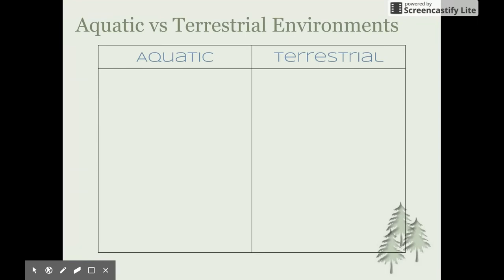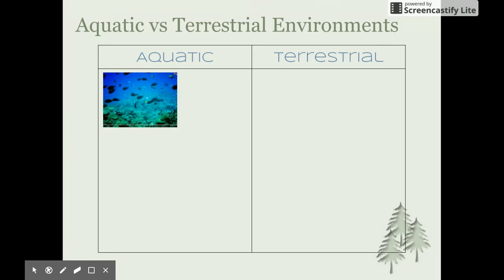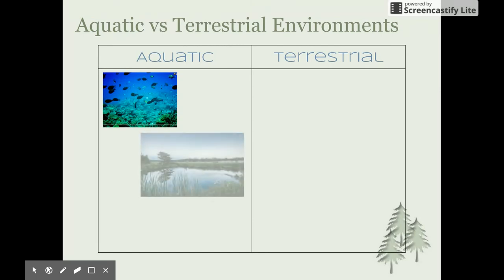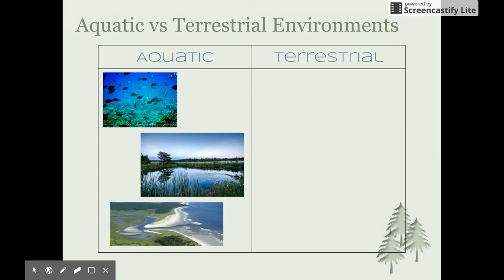Before we go too far, let's have a look at the definitions of the terms aquatic and terrestrial environments. The term aquatic has the prefix 'aqua', so it refers to water. Examples of aquatic ecosystems include oceans, coral reefs, rivers, lakes, swamps, and estuaries.